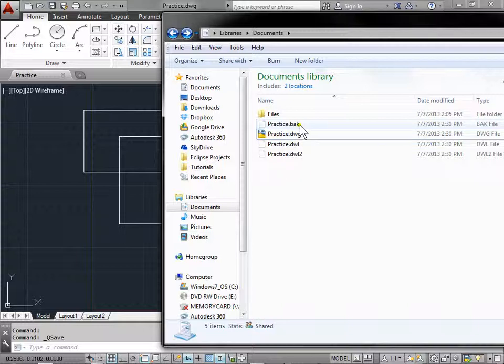Each time you save a drawing, the previous version of your drawing is saved to a file with the same name and a .bak file extension attached to it. The backup file is located in the same folder as the drawing file.